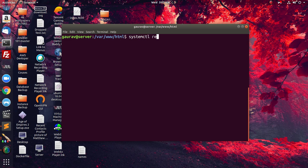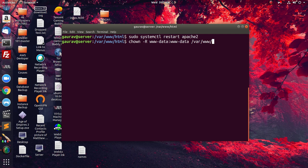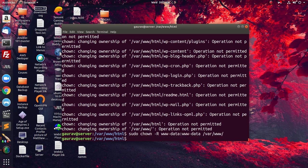After this I will restart the service of Apache — the service name is apache2. One more thing: we will change the ownership of the files located under /var/www/html to www-data. We change the permission because Apache runs as the user www-data, so all the files and plugins you install will require this ownership. That's why I have changed the ownership of the files.